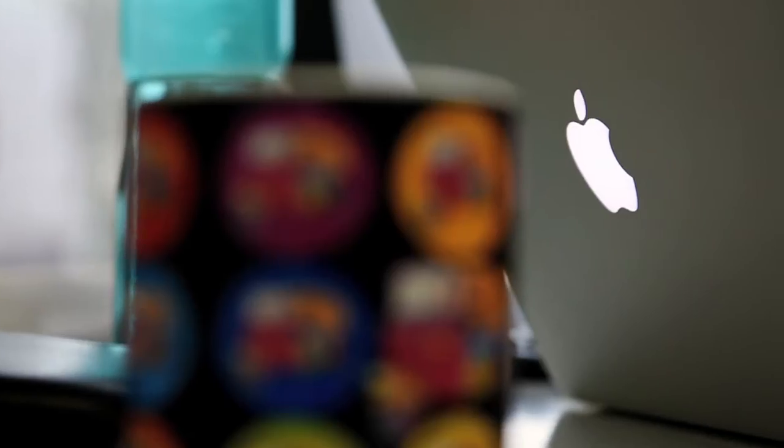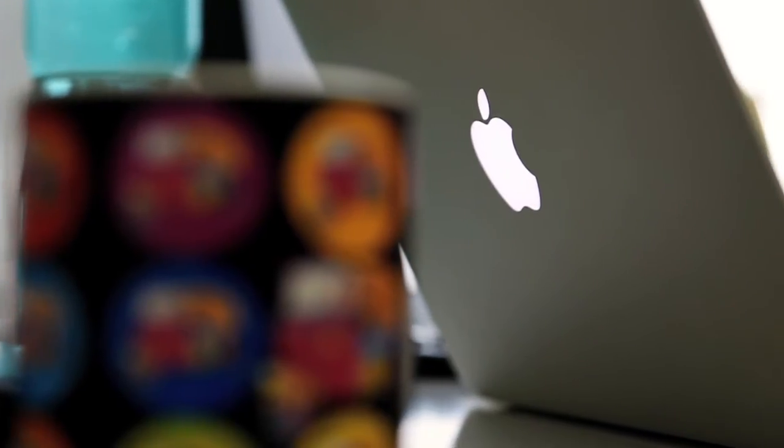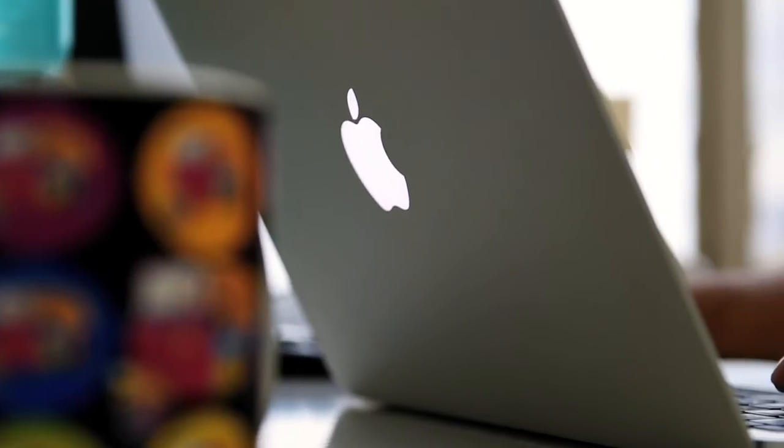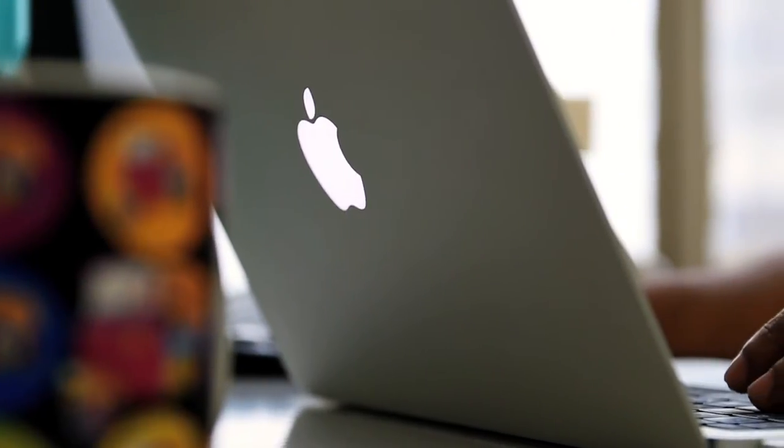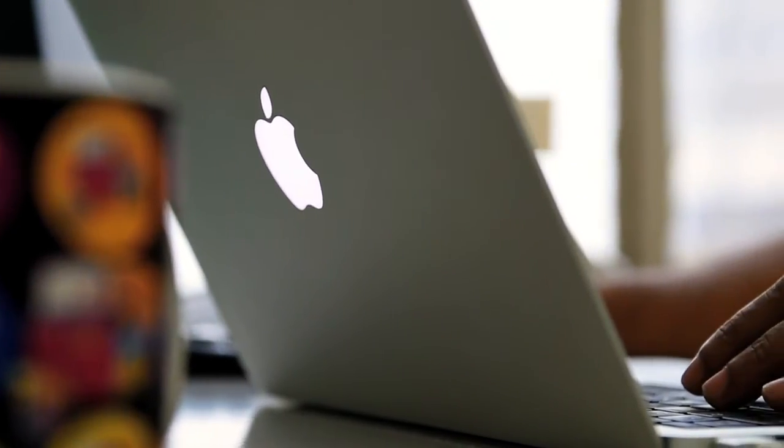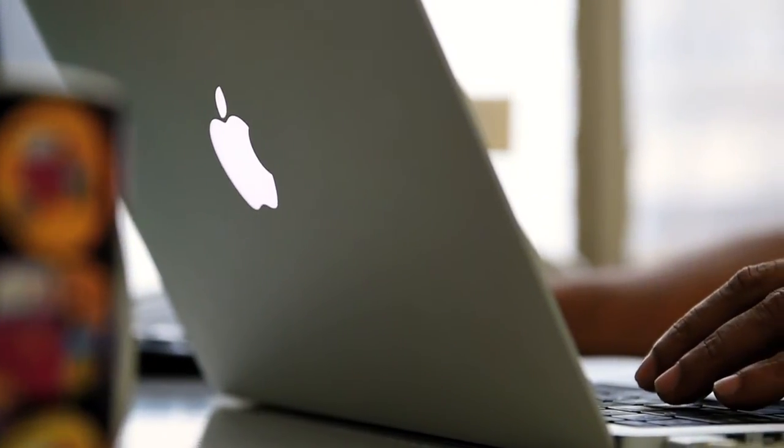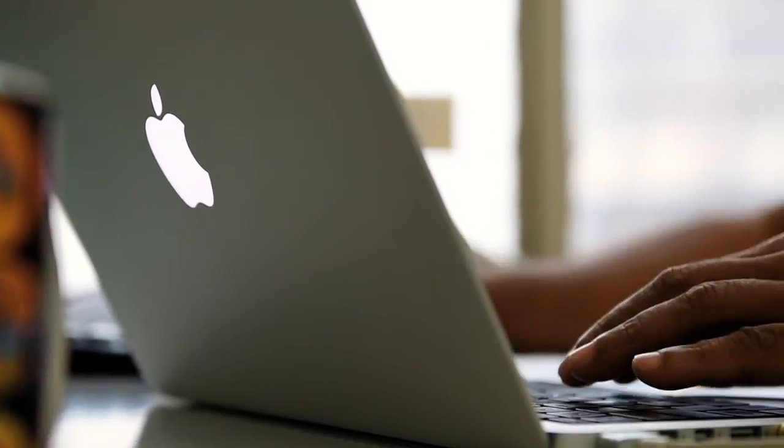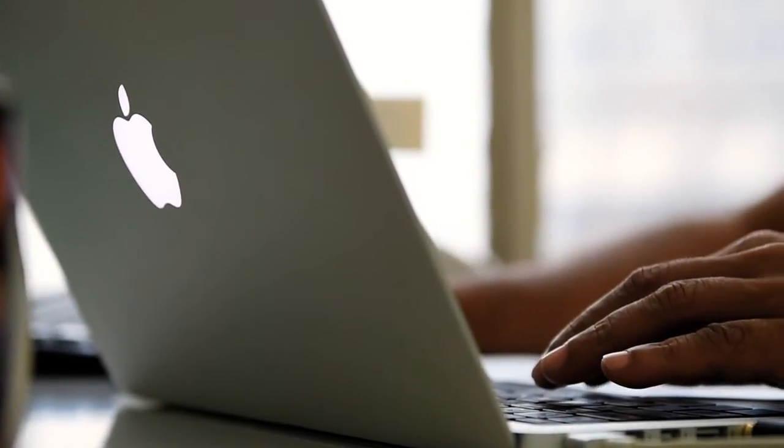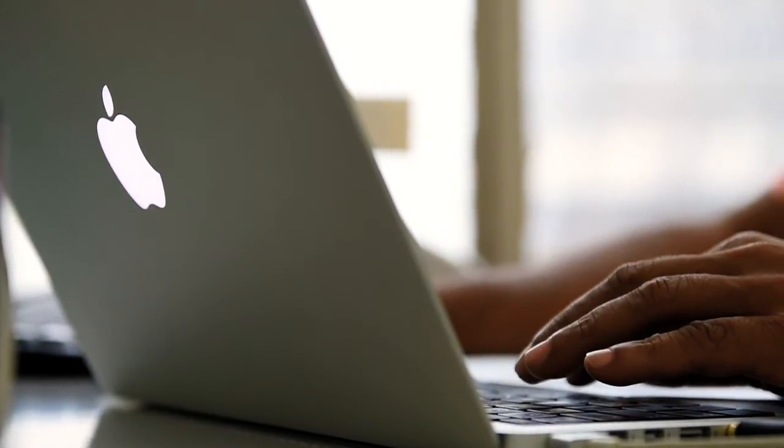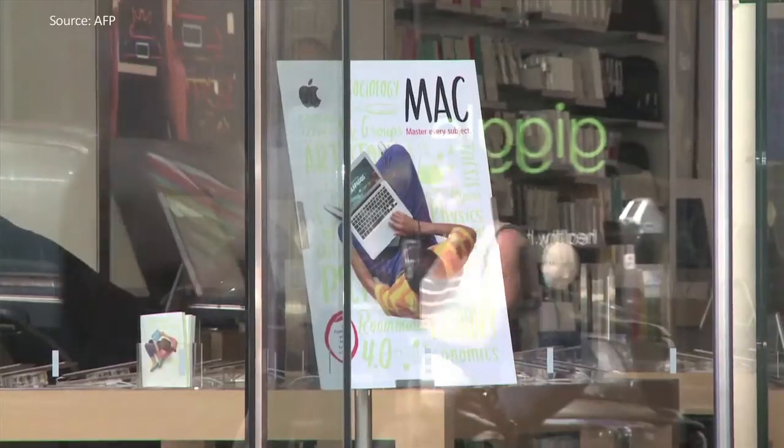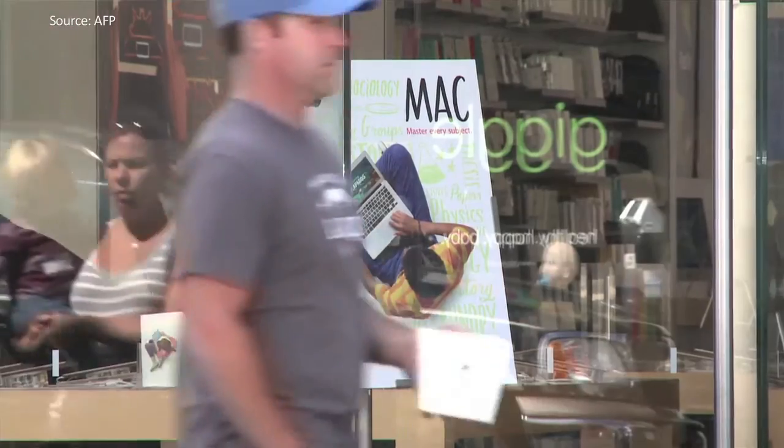For Kova, co-founder of security training firm Legba Core, and Hudson, a security engineer at investment management firm Two Sigma Investments, this proof-of-concept worm exposes the potential security flaw on Apple's computing devices.